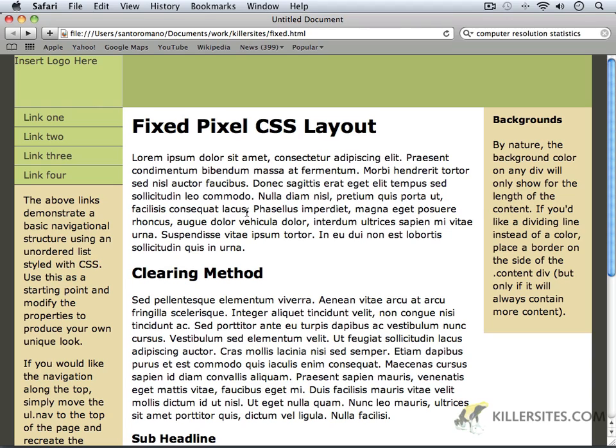My screen resolution happens to be set to 1024x768. You may in fact have a higher screen resolution if we believe our statistics, and I'll show you where you can go to check that in just a second.